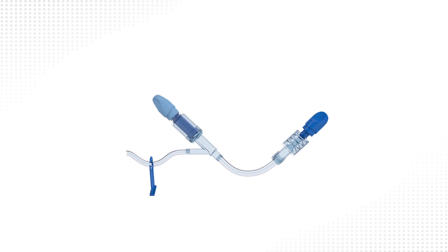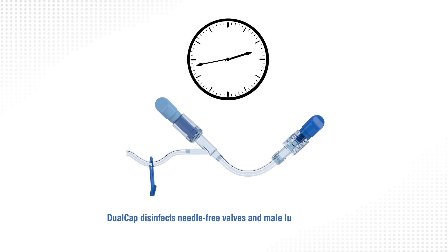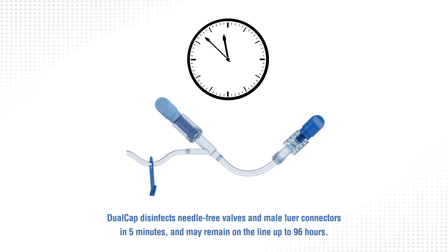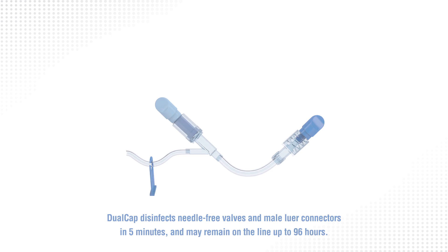Once attached, dual cap remains on the line to provide disinfection and protection until removed.